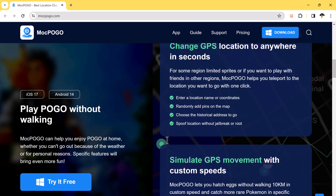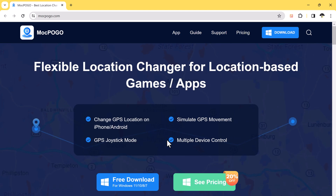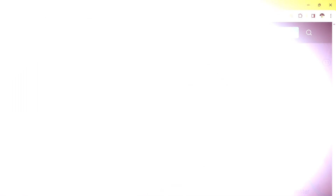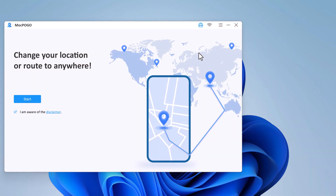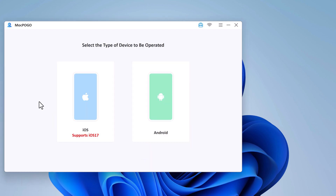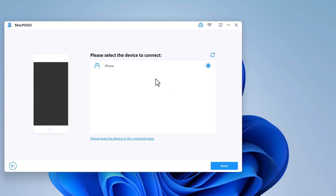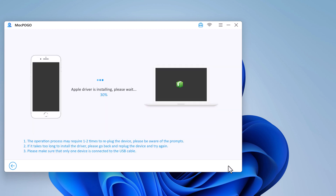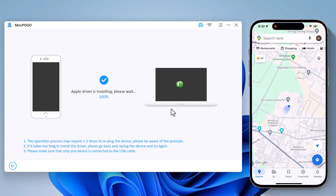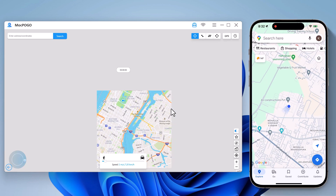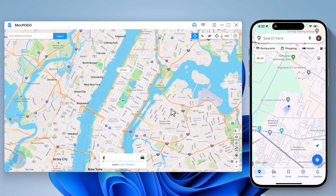The download link of this software is available in the video description. After installation, launch the app and click on Get Started. Connect your iPhone with PC via Wi-Fi or using a USB data cable. Now you will find your current geolocation in the map window.